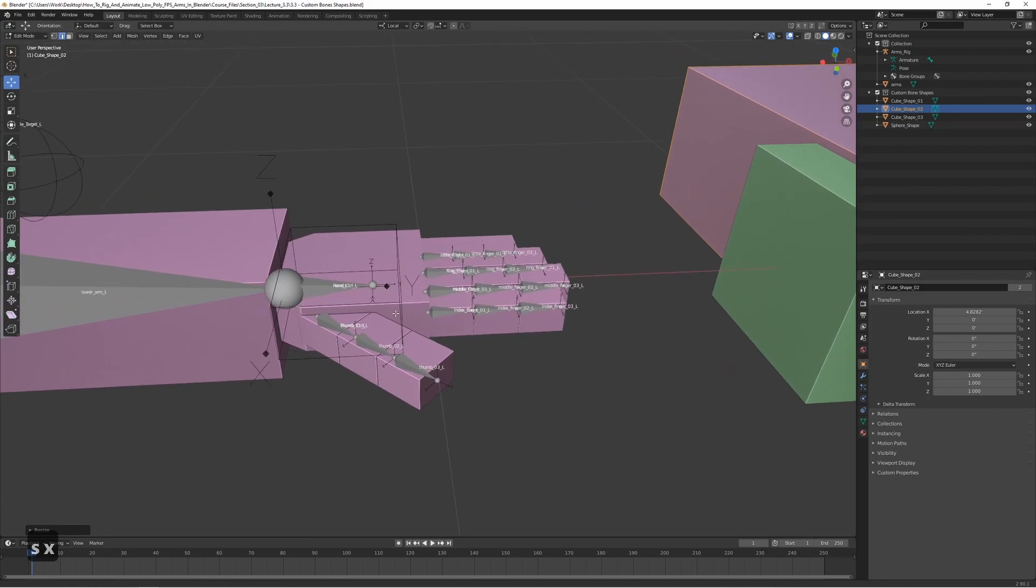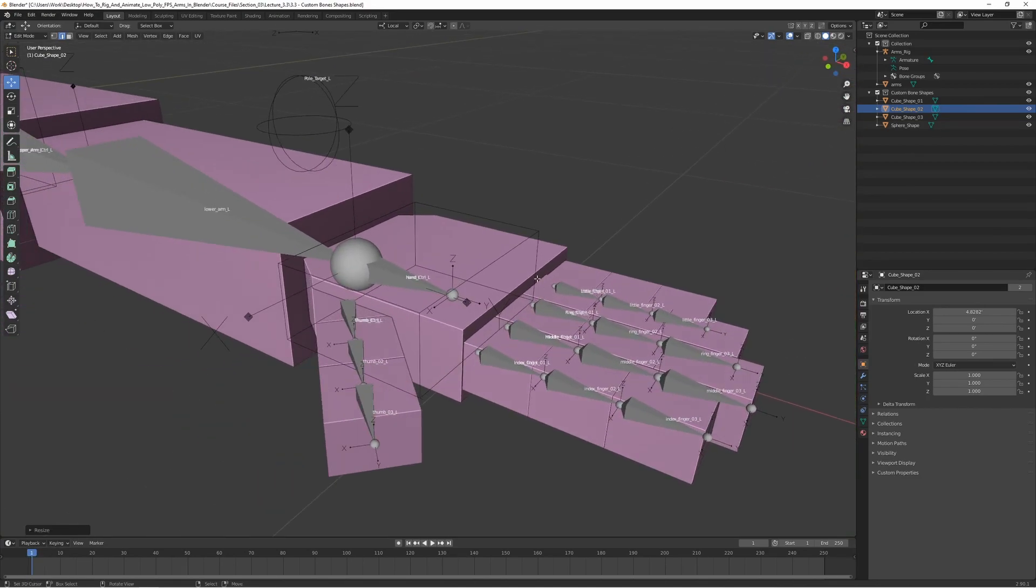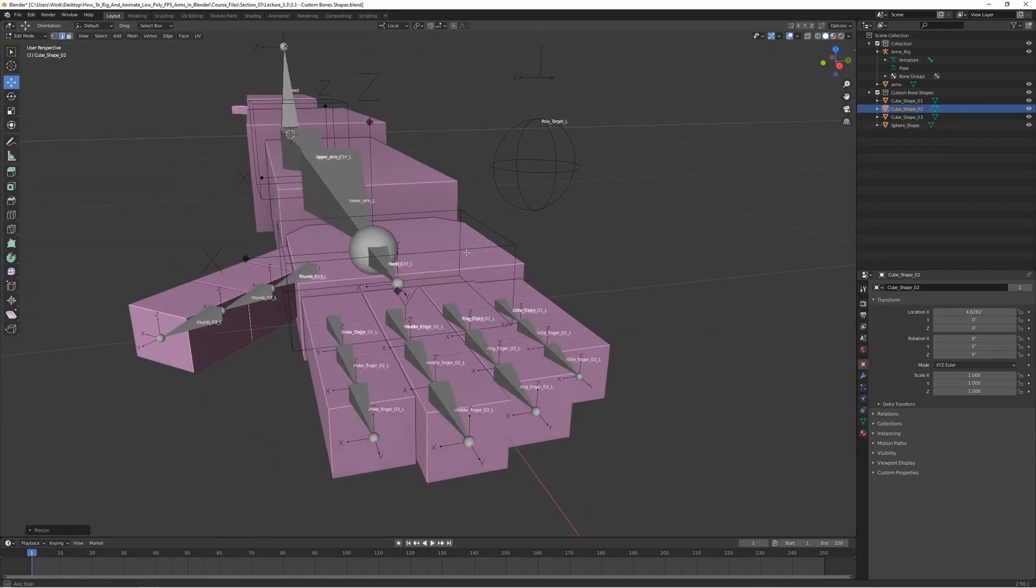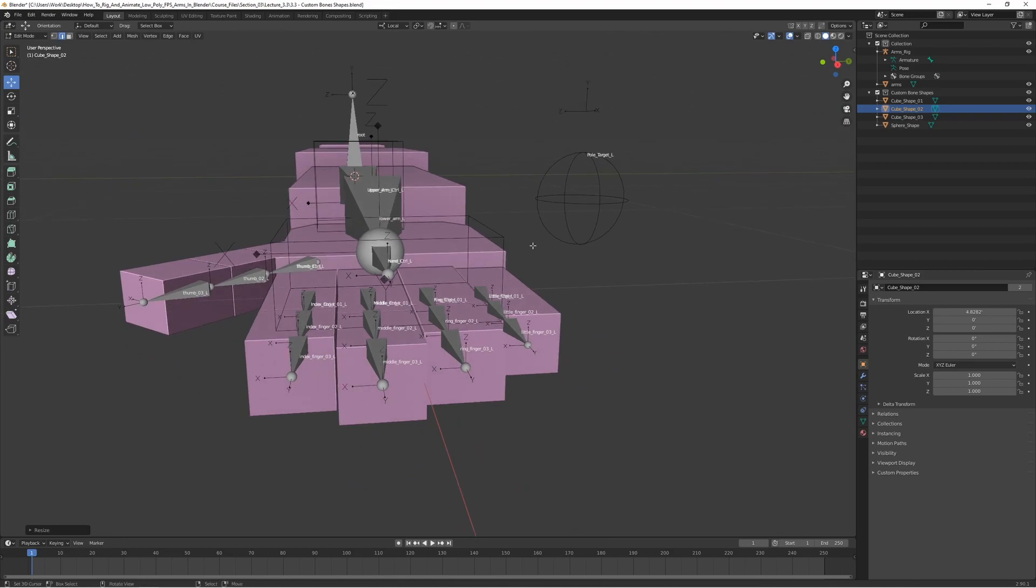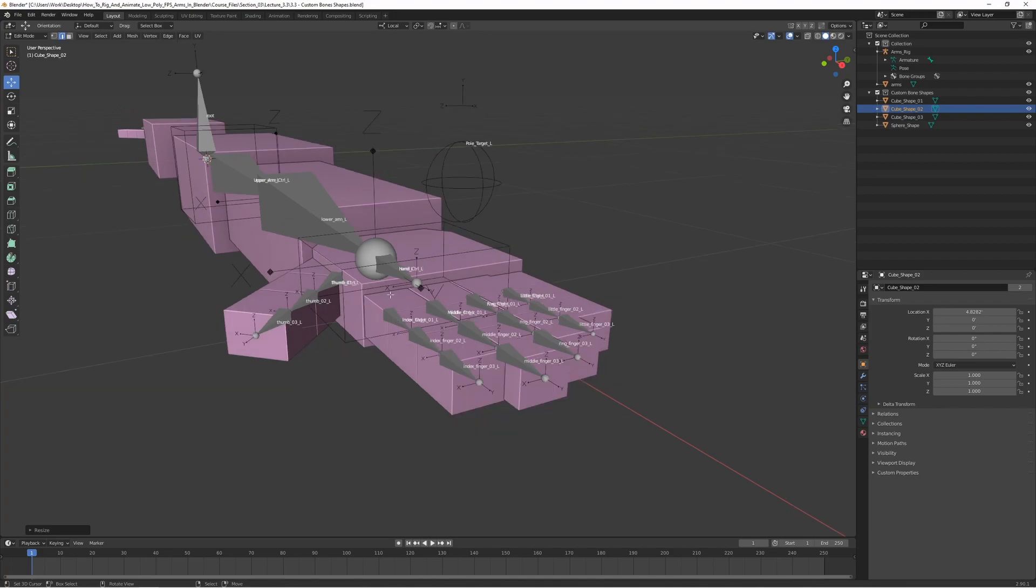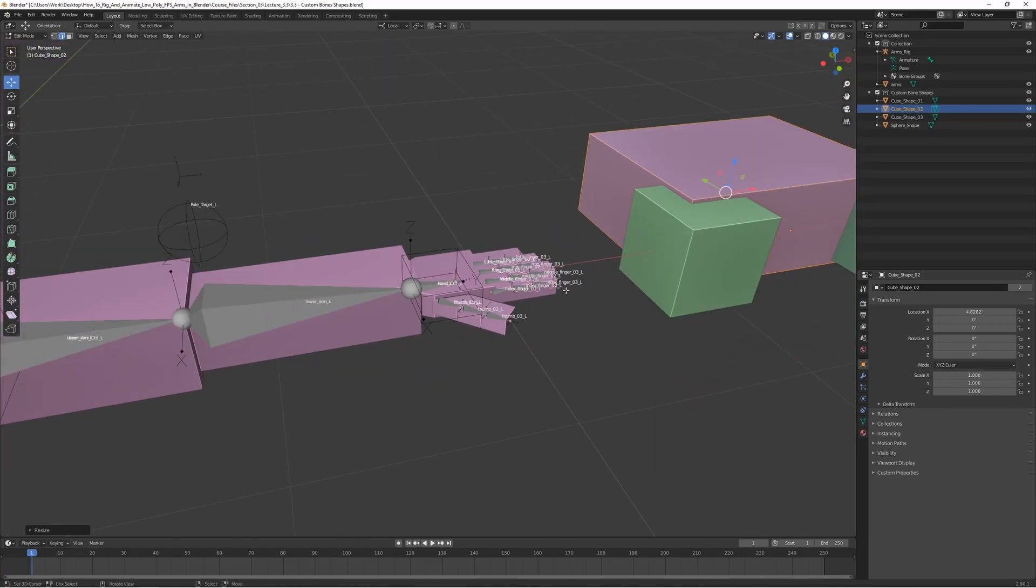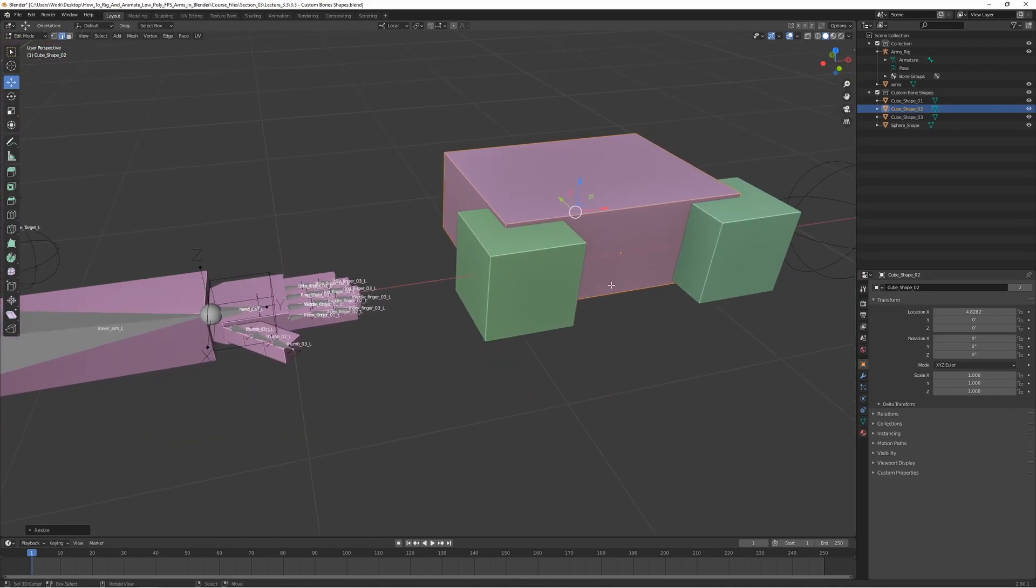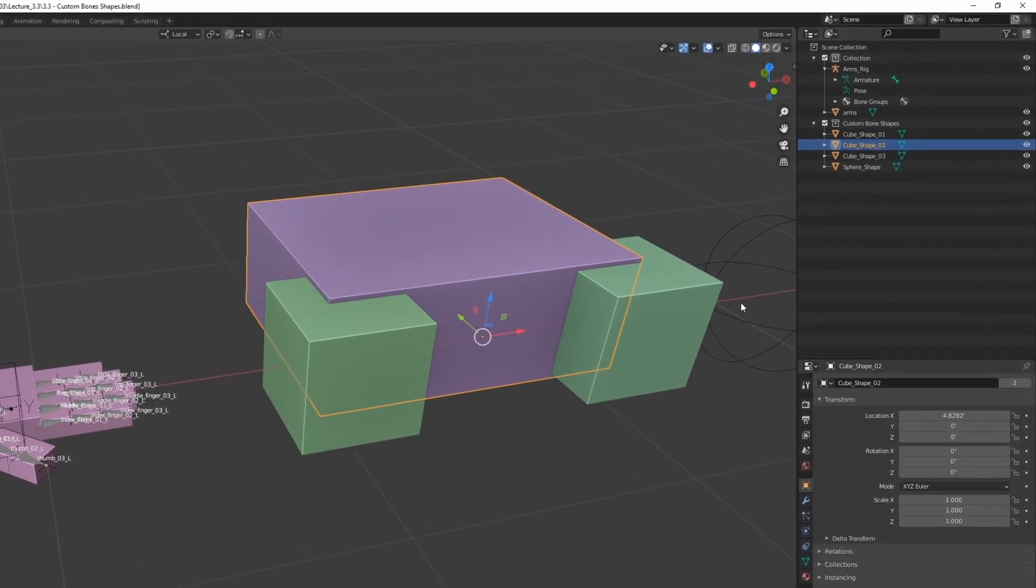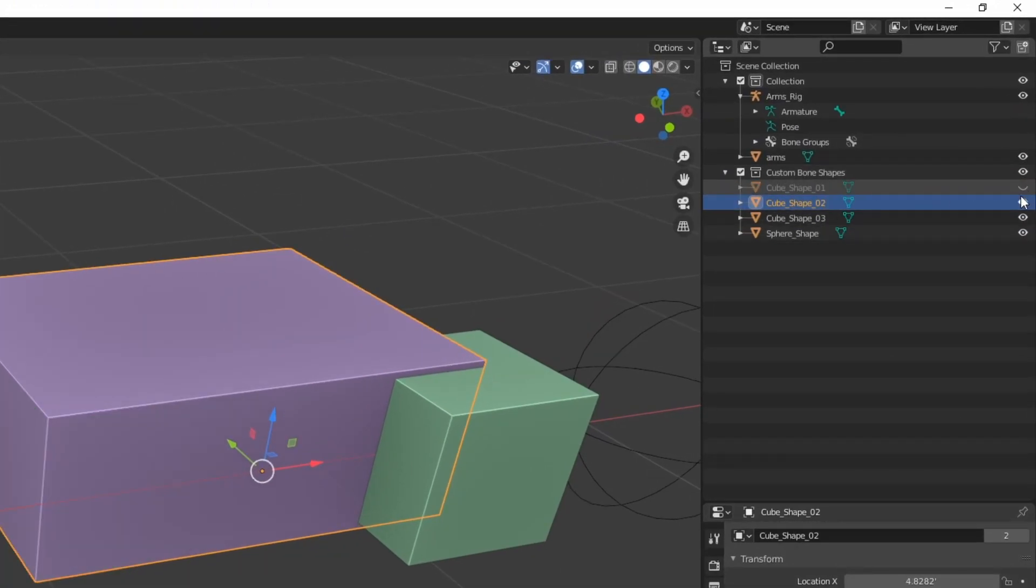Yeah, I think that's pretty good. I usually make them a bit larger than the actual hand mesh itself, like the actual model. So it kind of goes outside of the model itself, makes it a bit easier to select as well. So something like this, I think is pretty good. And we can actually hide the shapes that we already used. So let's just go ahead and hide these by pressing the eye here.